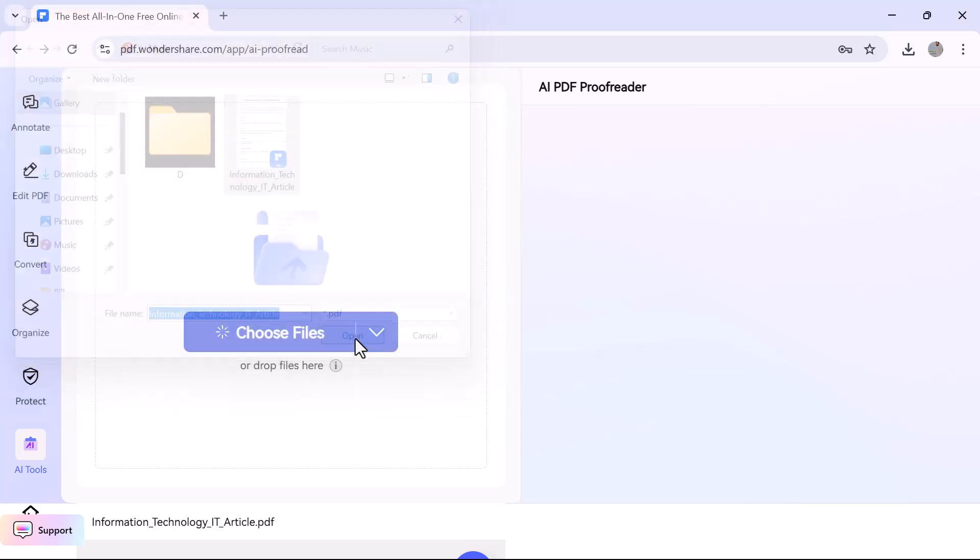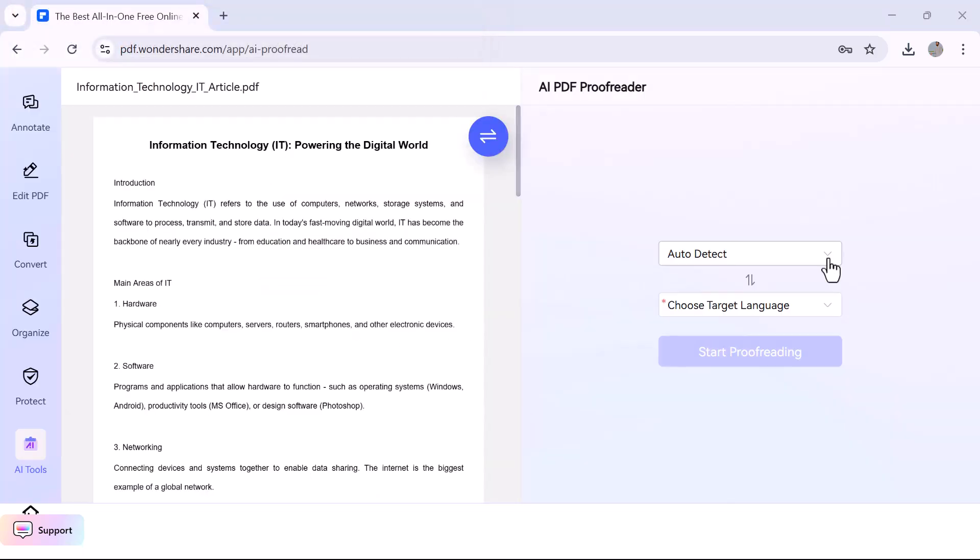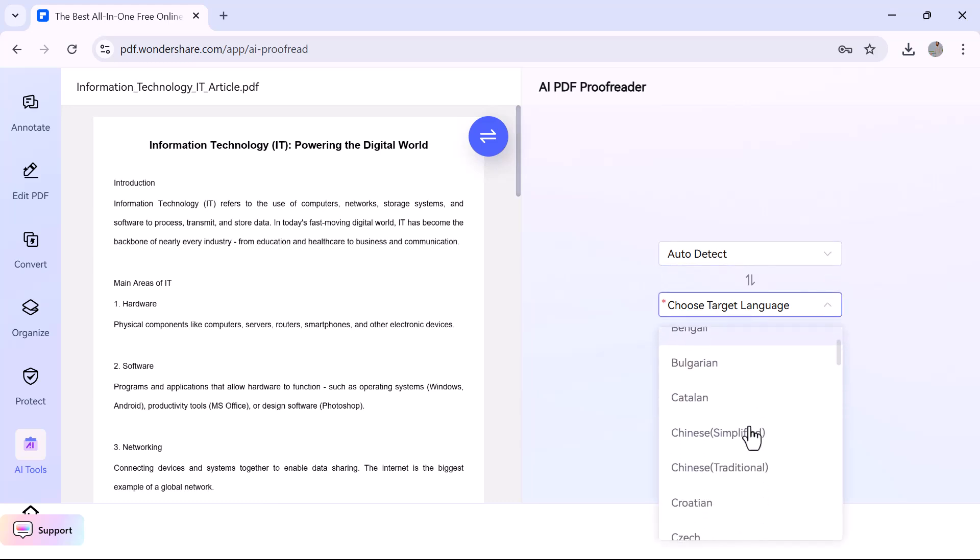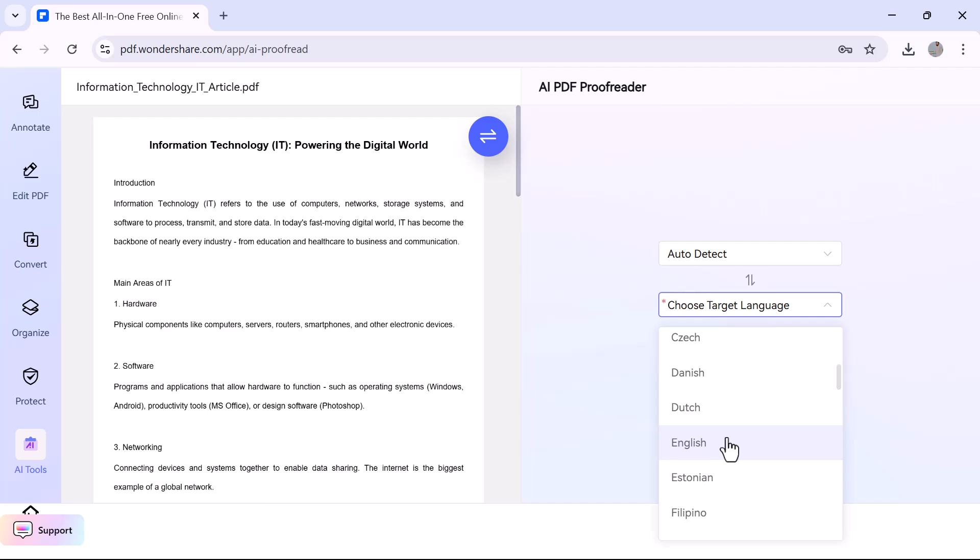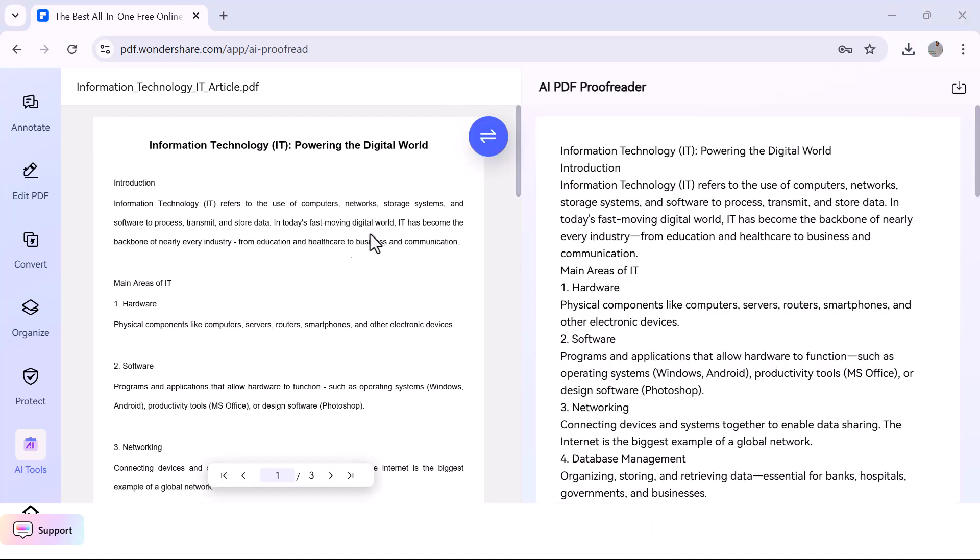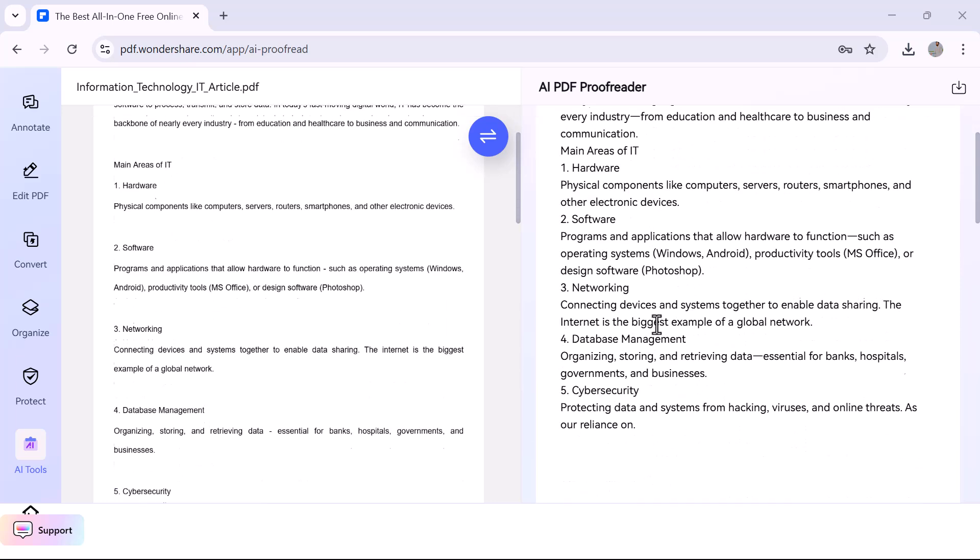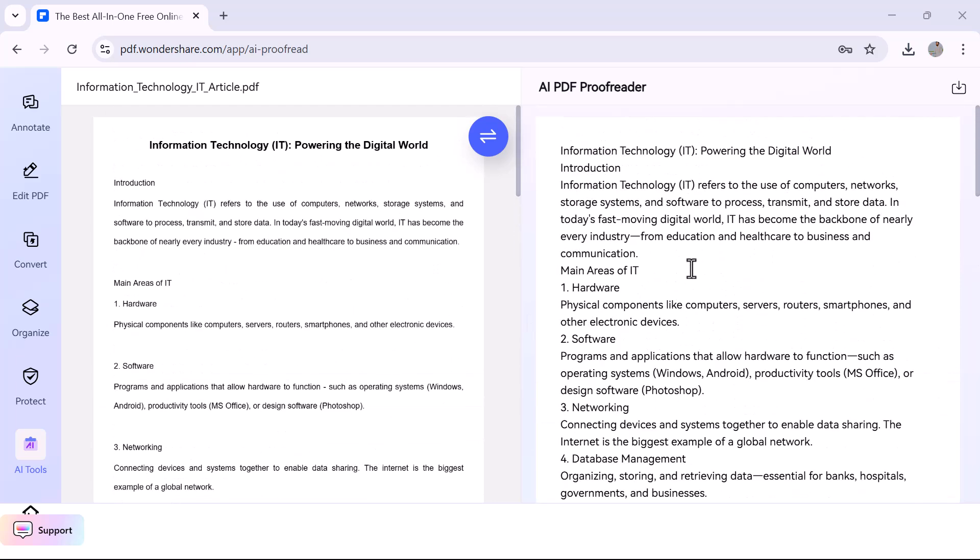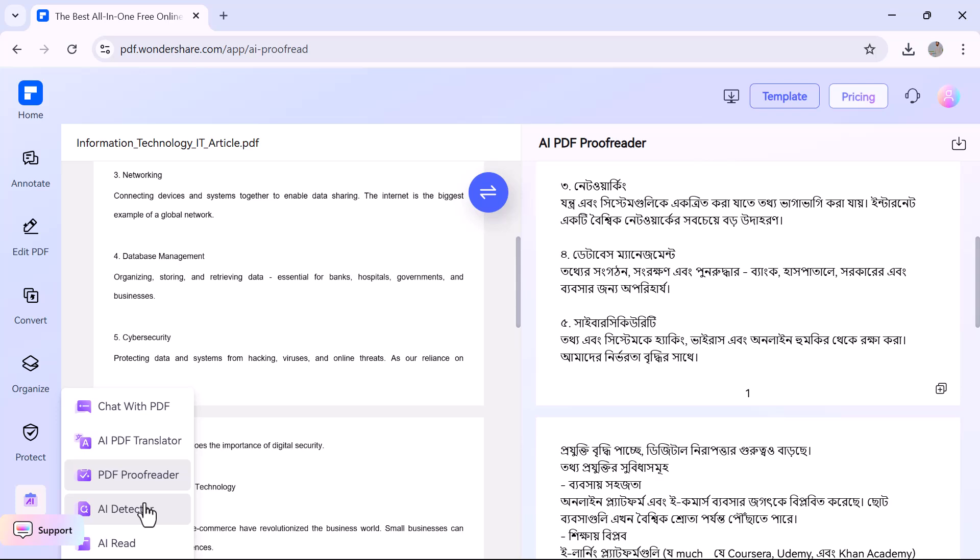Another powerful AI tool in PDF Element is the PDF Proofreader. This feature checks your entire PDF for grammar mistakes, spelling errors, and punctuation issues, just like a real proofreader. After uploading your PDF, the AI scans the text and highlights any corrections. You can review the suggestions and apply changes with one click.